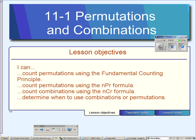Chapter 11 is about statistics and probability. In this first lesson, we'll learn about permutations and combinations. First, you'll learn what they are and then you'll learn how to calculate them. And finally, you'll learn how to determine when to use combinations and when to use permutations.